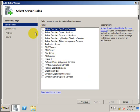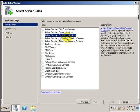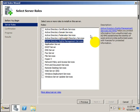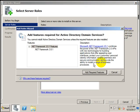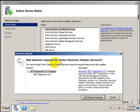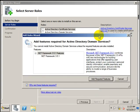If you install Active Directory server, it is mandatory to install DNS server also, because Active Directory works on the basis of DNS. There are several Active Directory services which will install when you install the Active Directory server. We are going to install Active Directory Domain Services. You cannot install Active Directory Domain Services unless the required features are also installed.